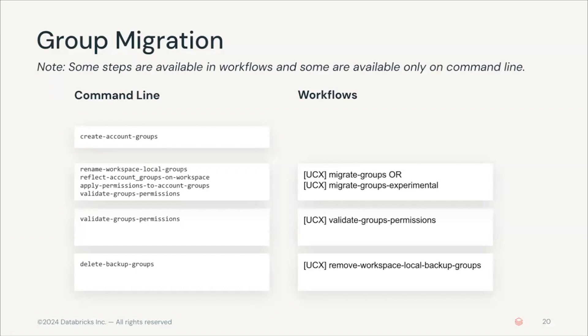In the end there's also a step for validating group permissions. You can also run that validate group permissions independently as a workflow. So let's say after a couple of days you want to check that the group's permissions are still consistent, you can run that.